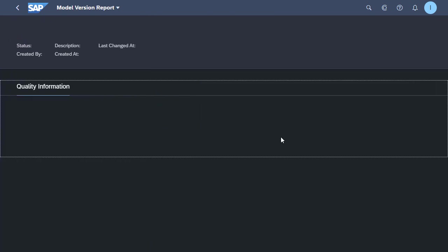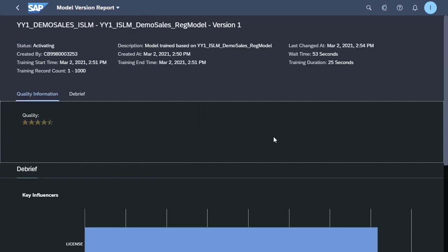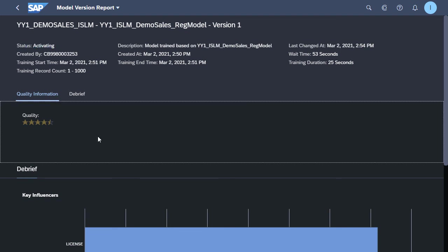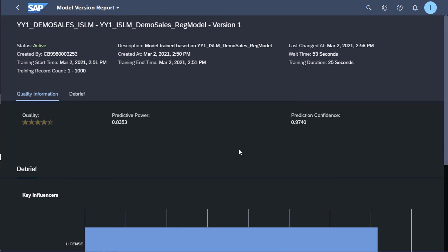Go back into the particular model in the intelligence scenario management app, we can see for this model that the status is currently activating. After some time we should see that status change to active and now our model is finally available for inference.